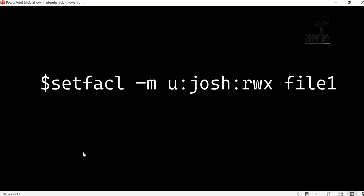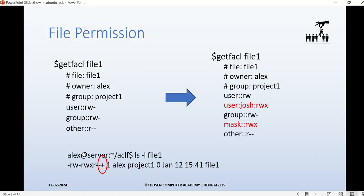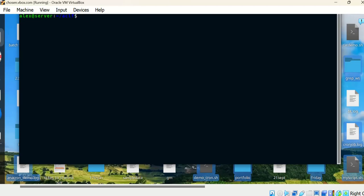The command to use here is 'setfacl -m' for modification, then 'u:josh' with permission 'rwx', and then the file name 'file1'. When you run 'getfacl file1', previously it showed just three entry types — user, group, and other — but now after adding the ACL you'll see an additional entry 'user:josh:rwx' highlighted, and a mask entry of 'rwx'. If you run 'ls -l file1', you'll see a plus symbol appended to the 10-character permission pattern, indicating an ACL is applied.